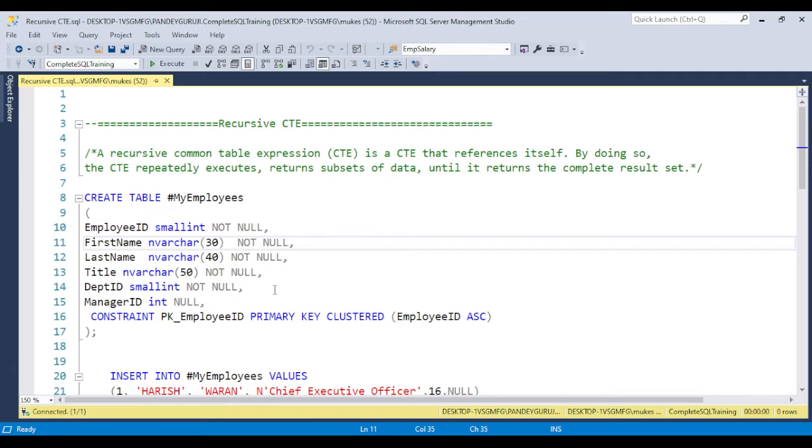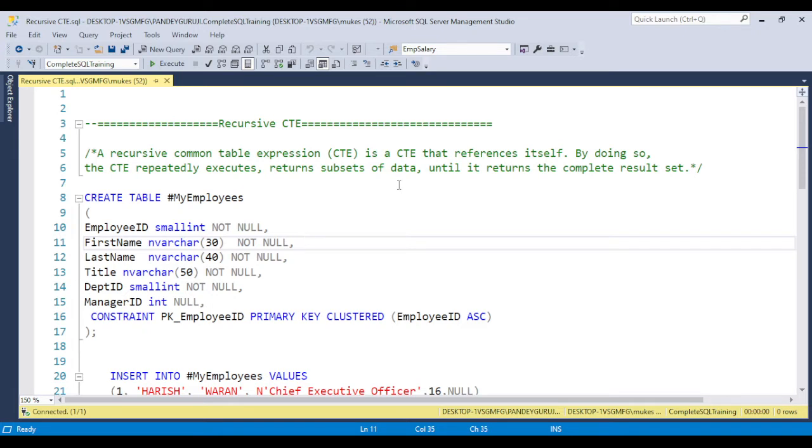Basically, recursive CTE is a CTE that references itself. The meaning is when you're creating the CTE and within the CTE, if you call the same CTE, this is called recursive CTE. By doing so, the CTE repeatedly executes a written subset of data until it returns the complete result set.